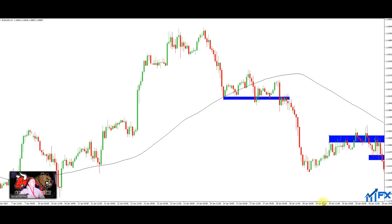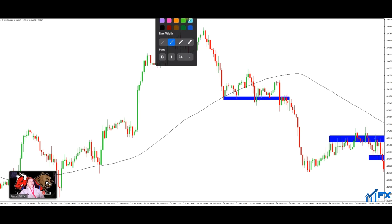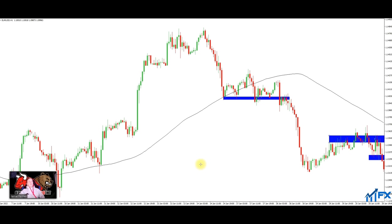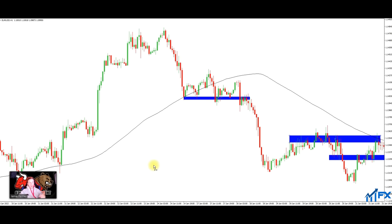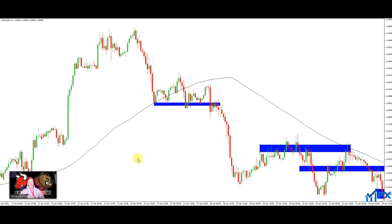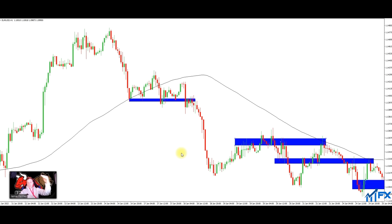So as you can see here - keep it simple - uptrend because we're above the moving average. When we become below the moving average, it's a downtrend. Because it's a downtrend and I want to trade with the trend, I'm looking for sells. I'm not just going to take any sells - I'm looking for resistance areas. I'm waiting for price to come up to resistance, drop, pull back, bounce off resistance, take a trade, and drop.